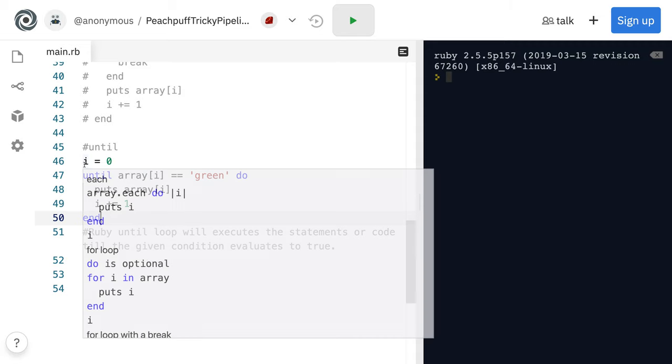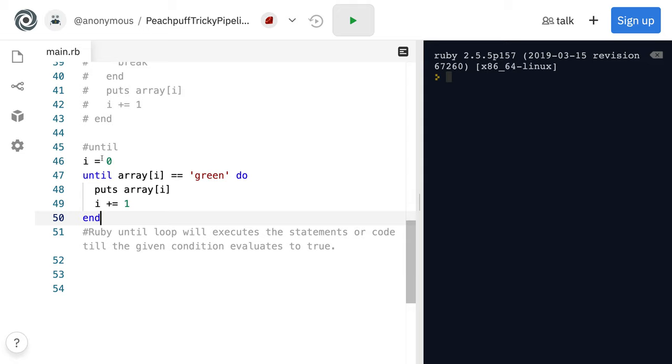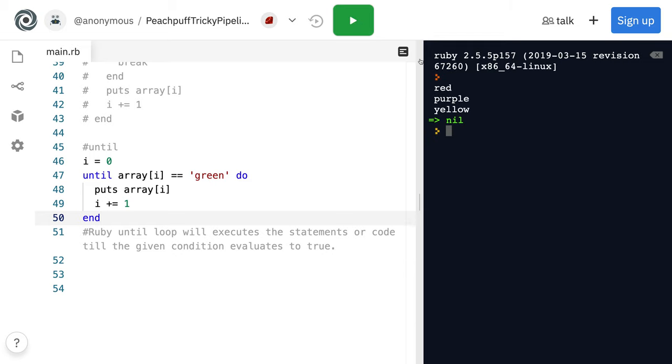Now, we still have to initialize I there, and we still have to increment it as well every time we run through the loop. So if we run that, there we go.